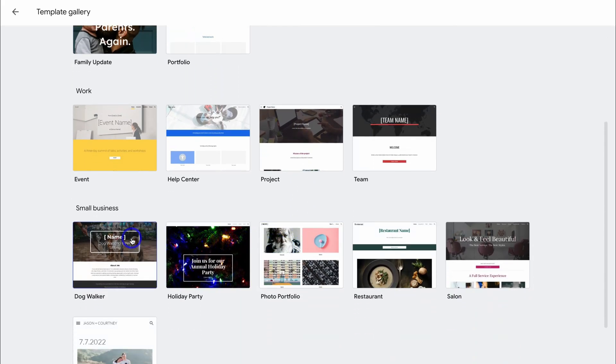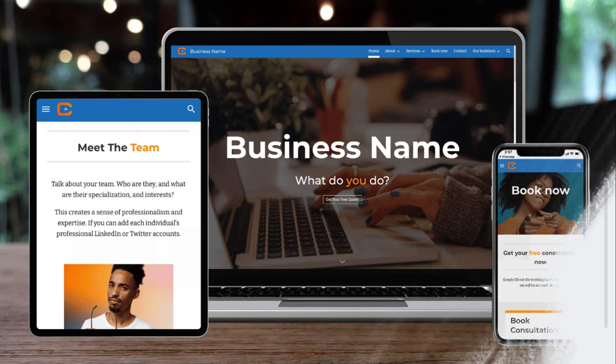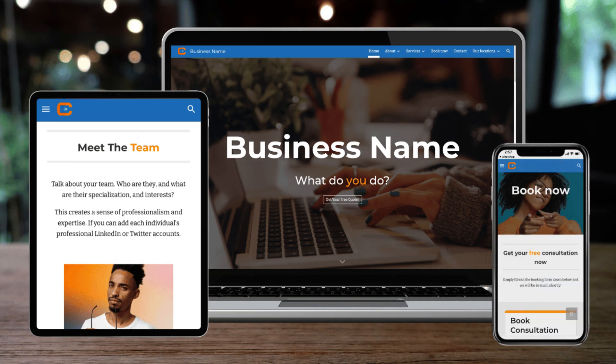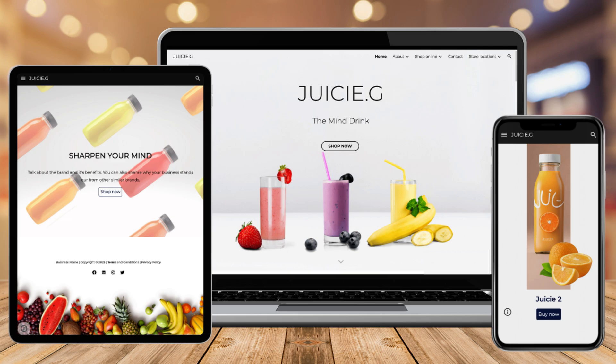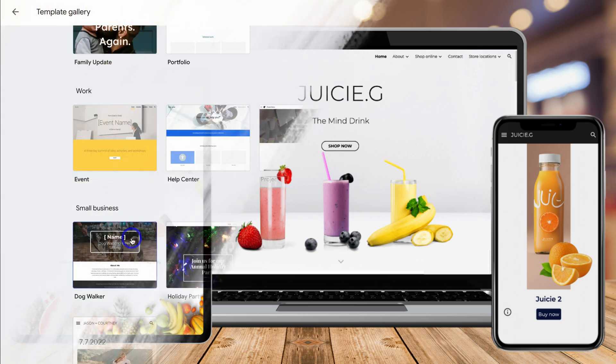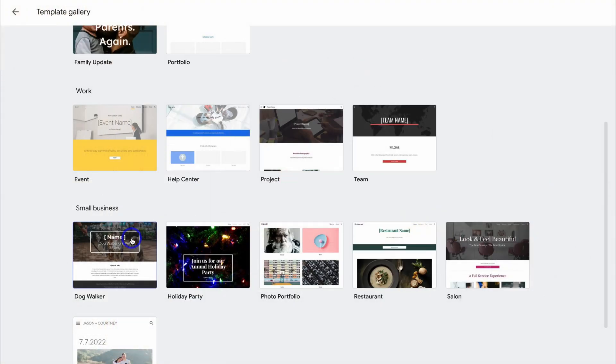For those of you that do not like these website templates and are interested in leveraging a more premium Google Sites template, I've actually created a professional Google Sites website template for both a service-based business and those that want to create an e-commerce website using Google Sites. If you're interested in learning more about these two premium Google Sites templates that I created for small businesses, you can check them out in the video description.